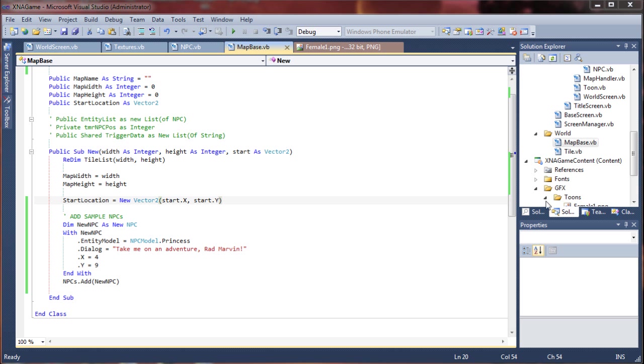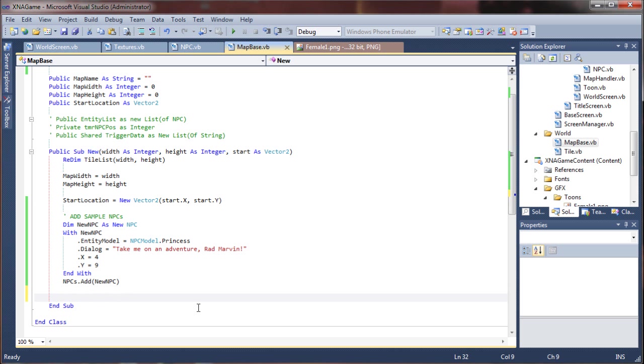Actually, before we do that, let's add another NPC so I can show you what happens with the randoms when your instances are all created at the exact same time.